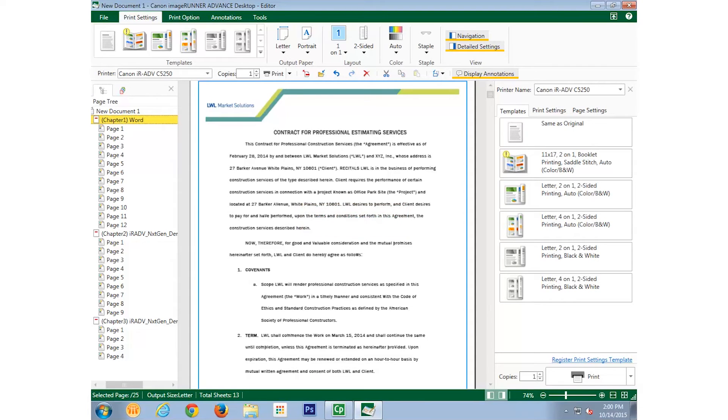We want to repeat these steps for Chapter 2 and Chapter 3, naming each chapter PowerPoint and Excel, respectively.